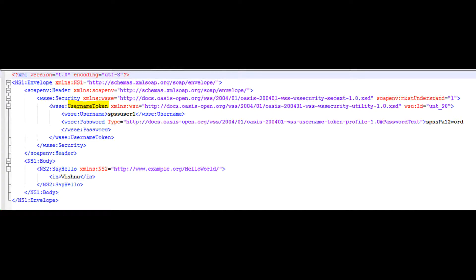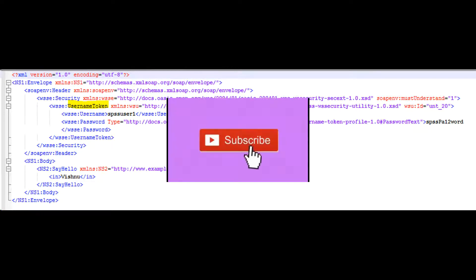Basic authentication using username tokens. You can add authentication mechanisms by inserting various types of security tokens such as username token. When the username token is received by web service server, the username and password are extracted and verified.